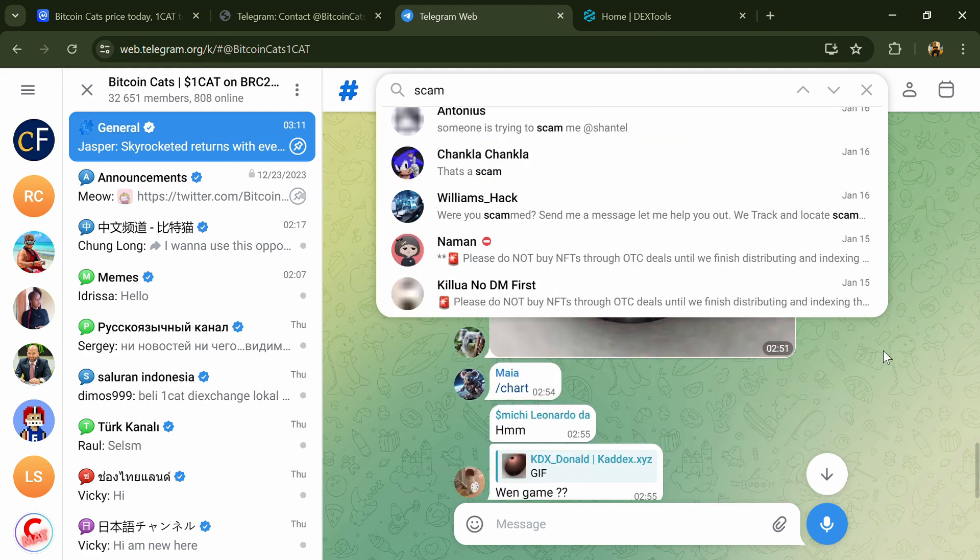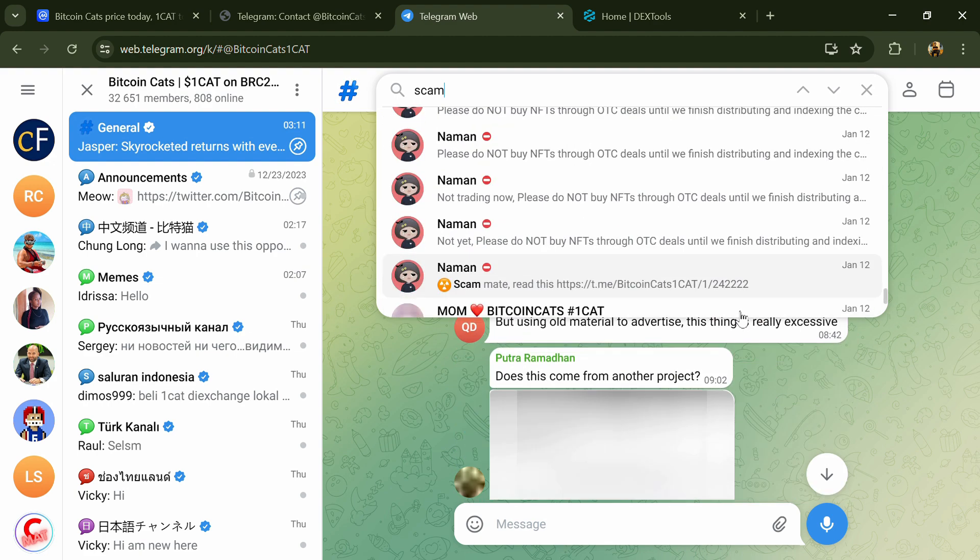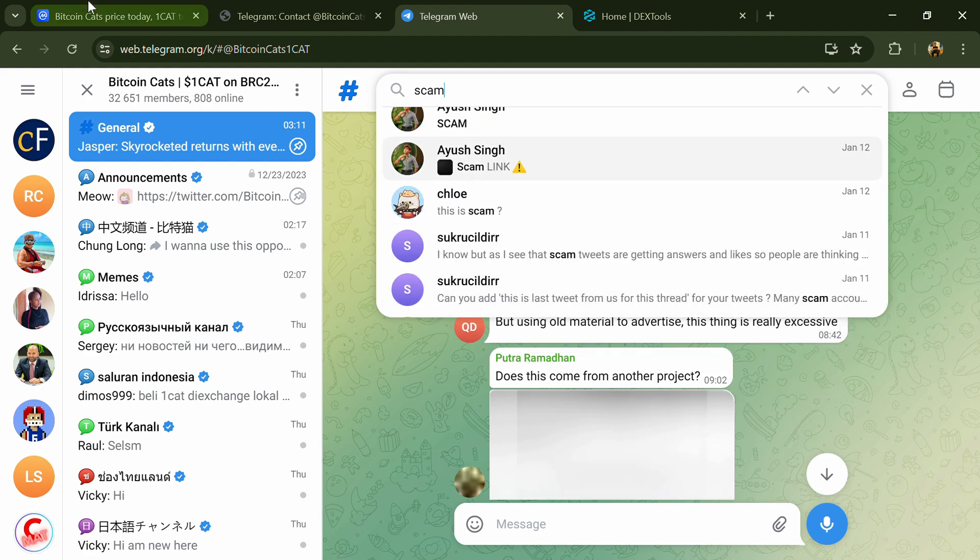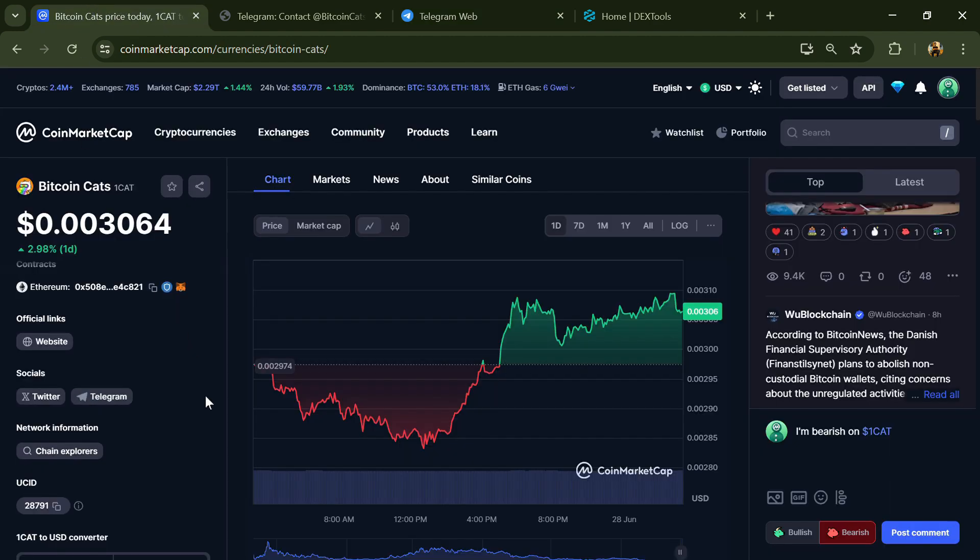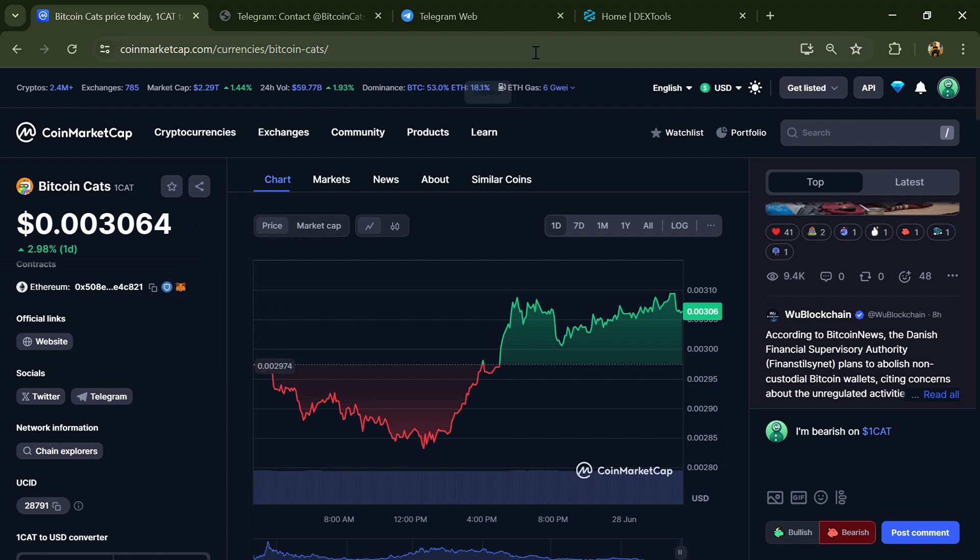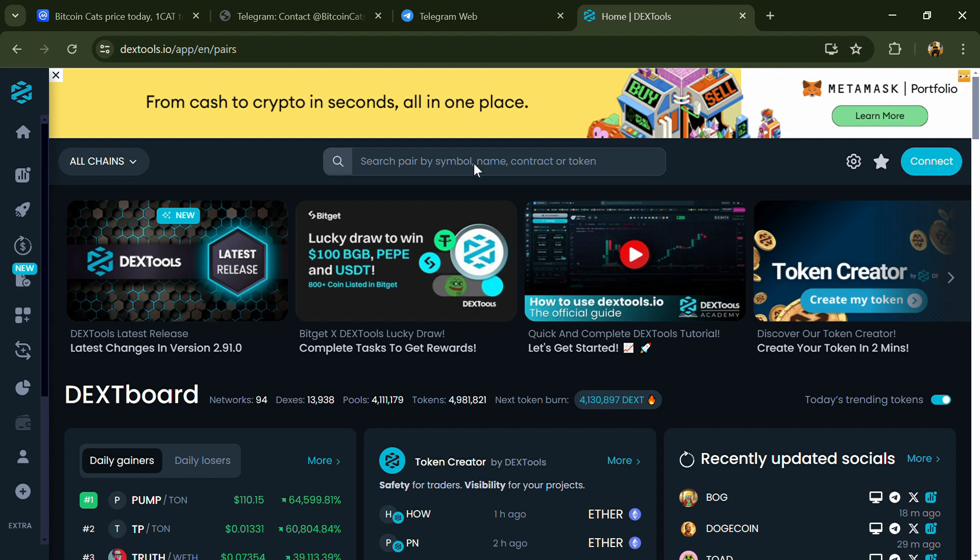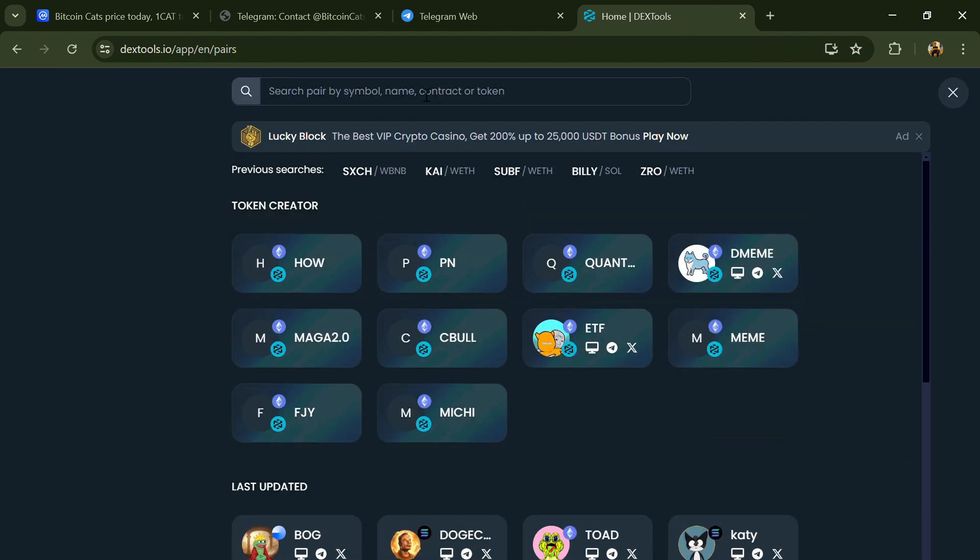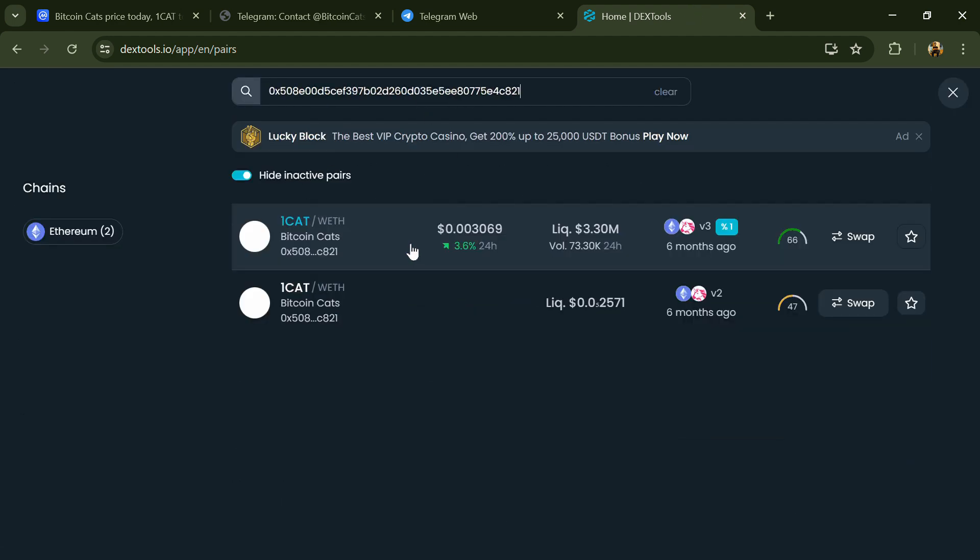After that, go to CoinMarketCap and copy this address. After that, open DEXTools and here you will paste the address. Then you will open this token.